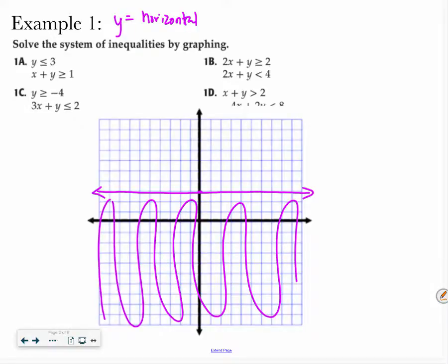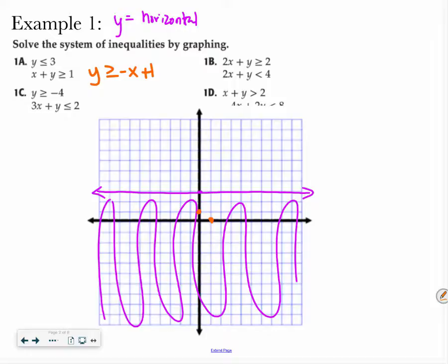Now I have x plus y is greater than 1. There are a couple ways you can graph this — you can graph it in standard form, or you can solve it for slope-intercept form. I'm going to graph it just how it is. Since x plus y is greater than or equal to 1, I know I'm going to have a dot at both 1 and 1. If I make y equal to 0, I have x plus 0 is greater than 1, so I put a 1. Since it's or equal to, it's going to be a solid line.